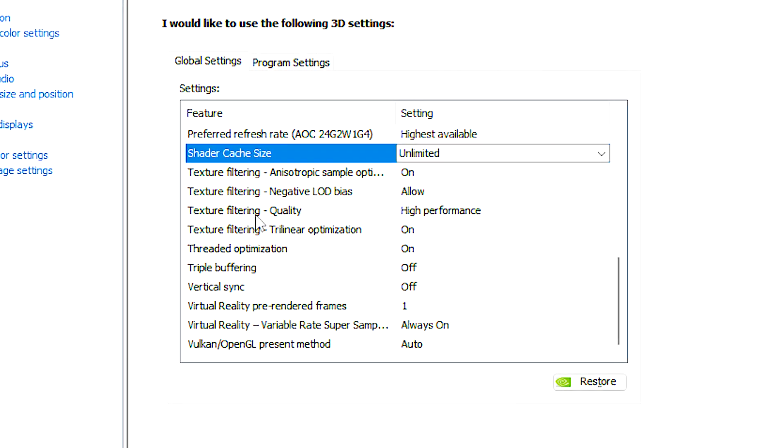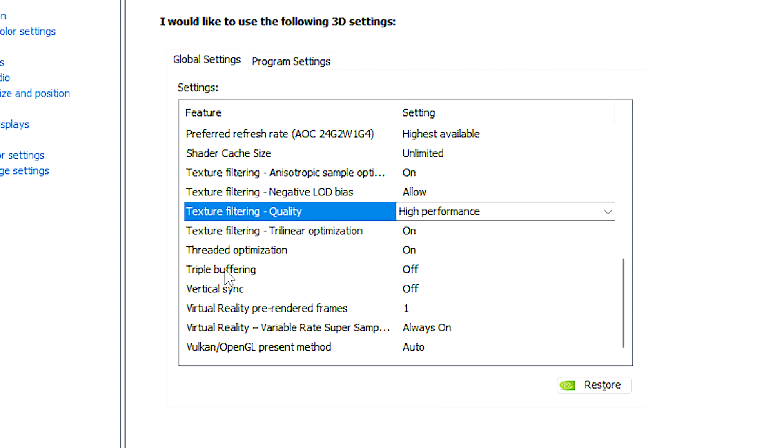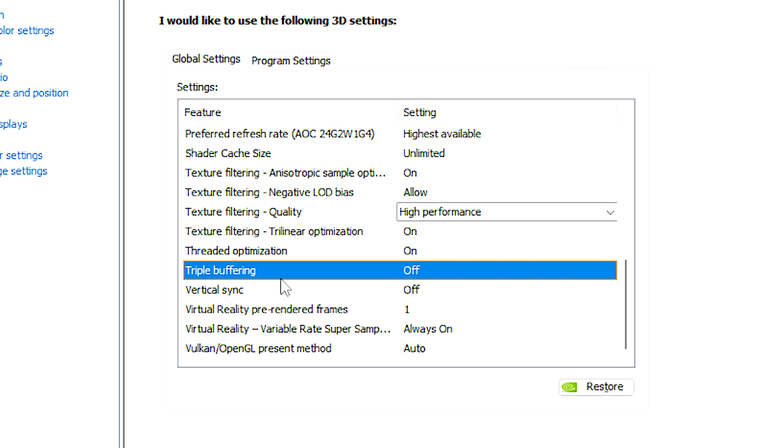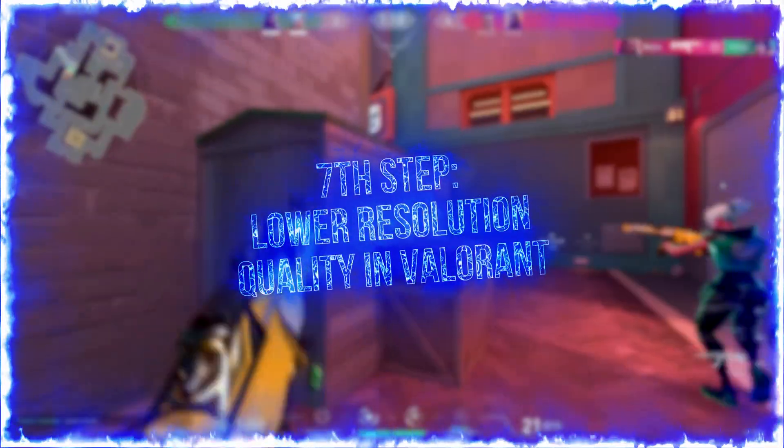In texture filtering quality, select performance. In triple buffering, select off. In vertical sync, select off. And lastly, click on apply to save all the changes.